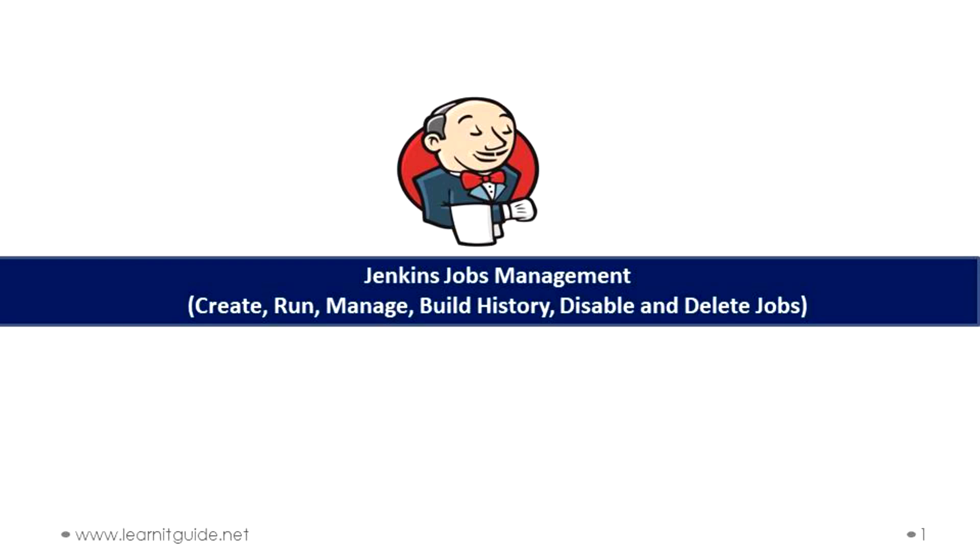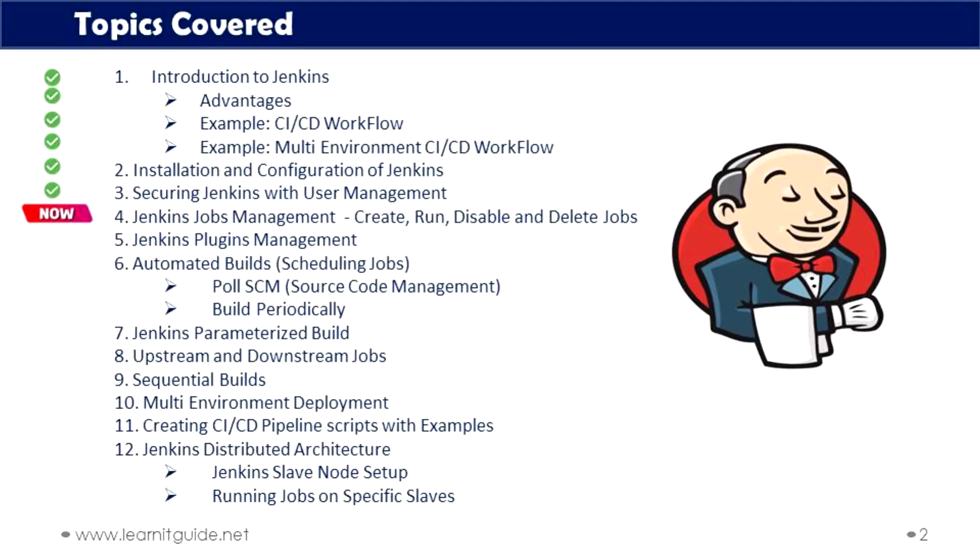Hello friends, welcome back to Learn IT Guide tutorials. This is our fourth video in our Jenkins tutorial series in which I am going to show you how to manage jobs in Jenkins that includes creating jobs, building jobs, build history, disabling and enabling jobs and what happens when you create jobs on Jenkins. Links related to this tutorial series and documents will be mentioned in the description. You can make use of it.